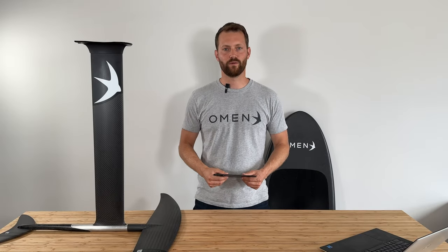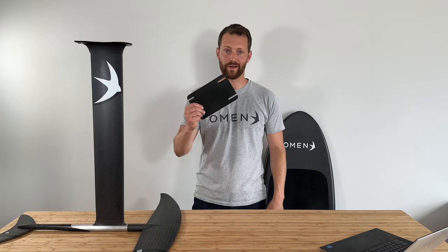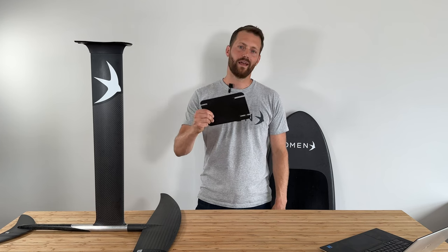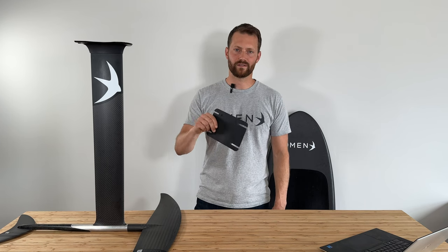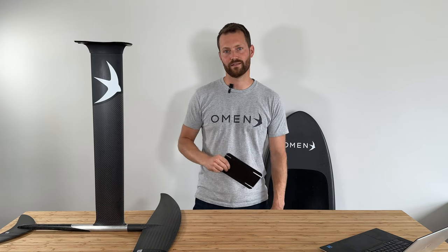Hi, I'm Greg from Owen Foils. Today we're going to talk about the humble base plate shim and how you can use it to micro tune your setup for the day's conditions.